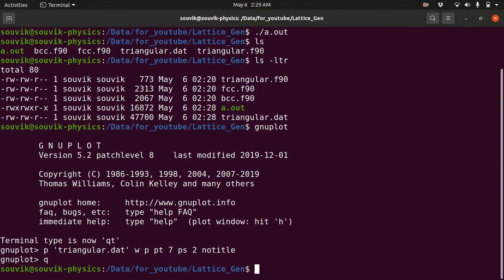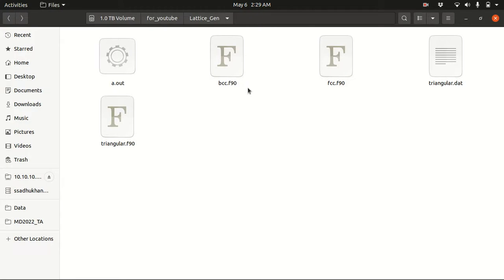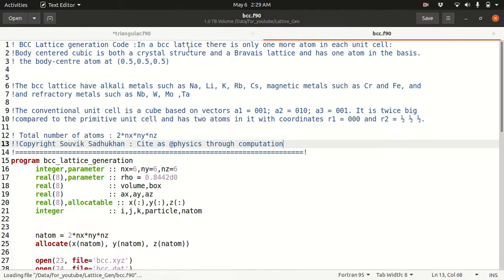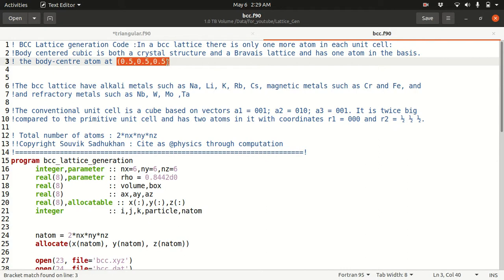Now let's start with the BCC lattice. In the case of BCC, there is only one more atom per unit cell compared to the simple cubic lattice. In a body centered cubic lattice crystal structure, it is a Bravais lattice with a one-atom basis, and the body center atom in fractional coordinates is at (0.5, 0.5, 0.5).